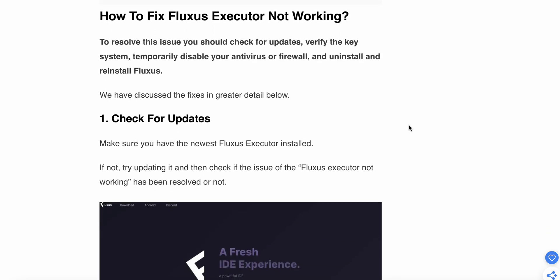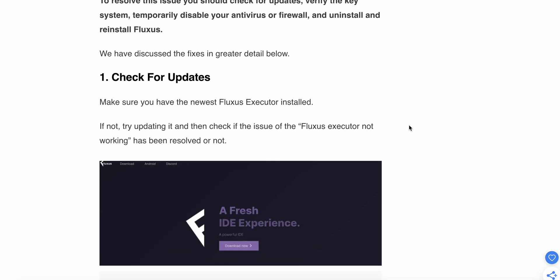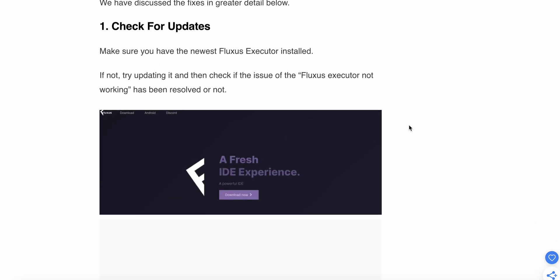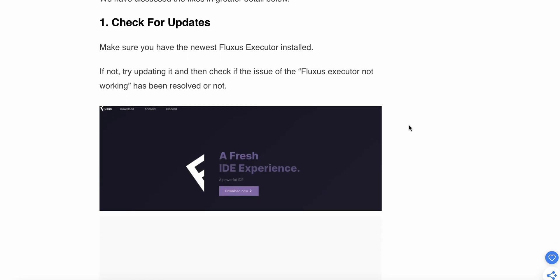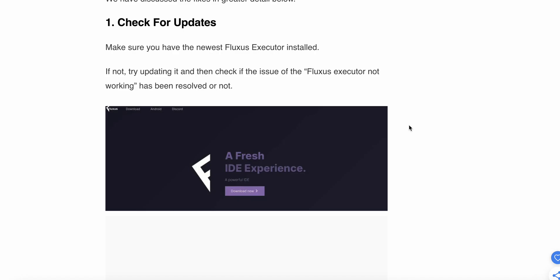Now we'll see some steps on how to fix Fluxus Executor not working. First, check for updates. Make sure you have the newest Fluxus Executor installed. If not, try updating it and then check if the issue has been resolved.